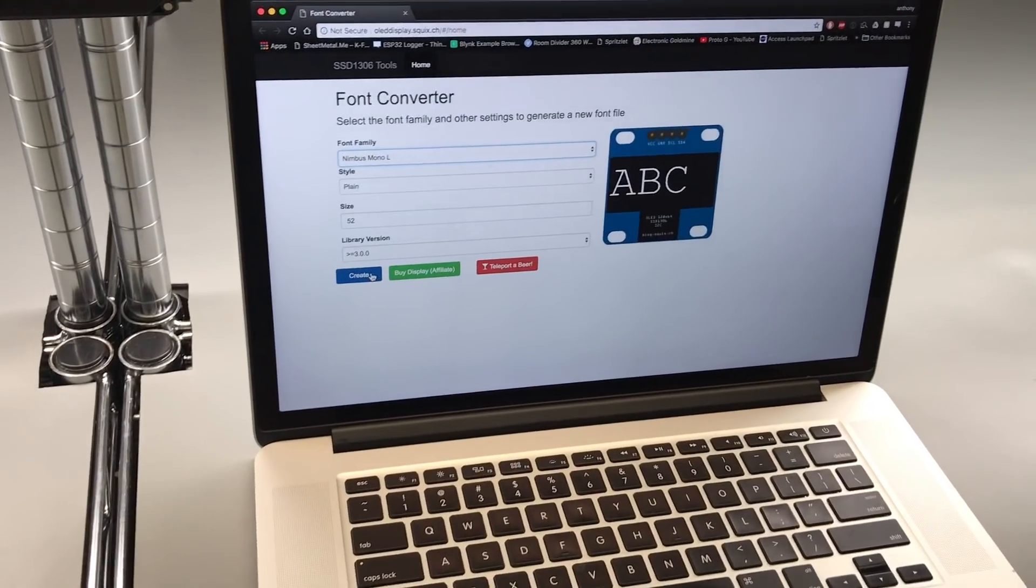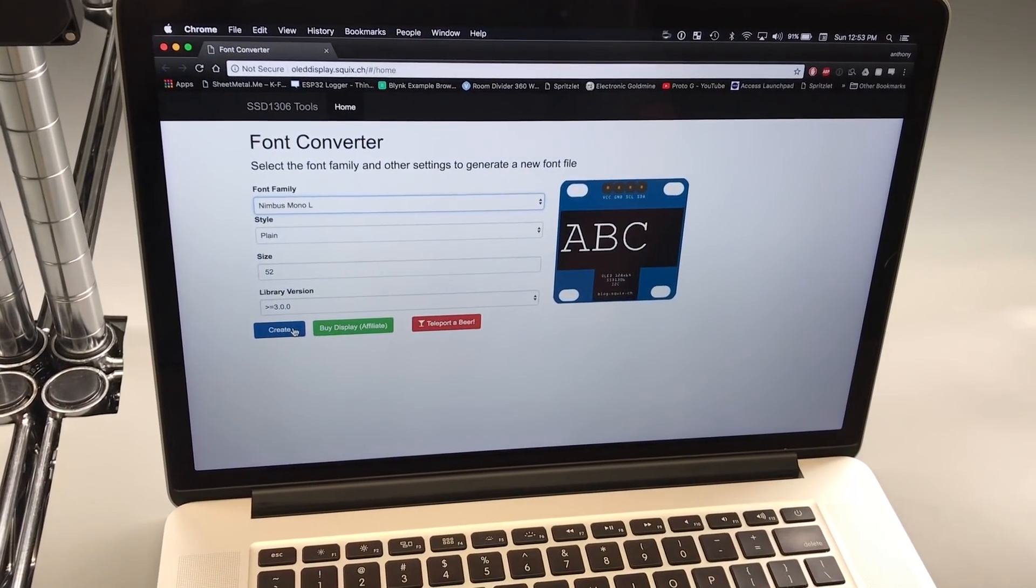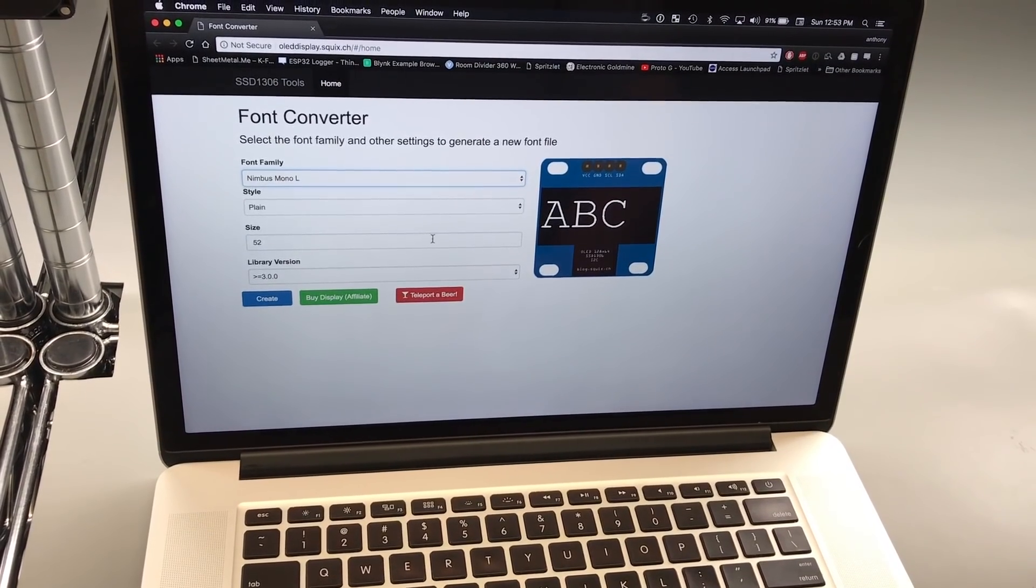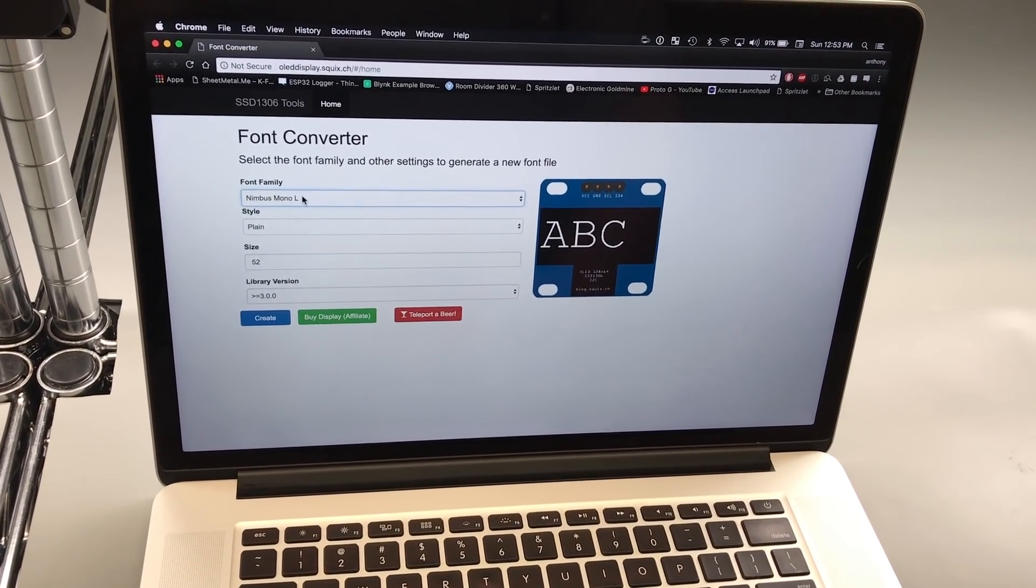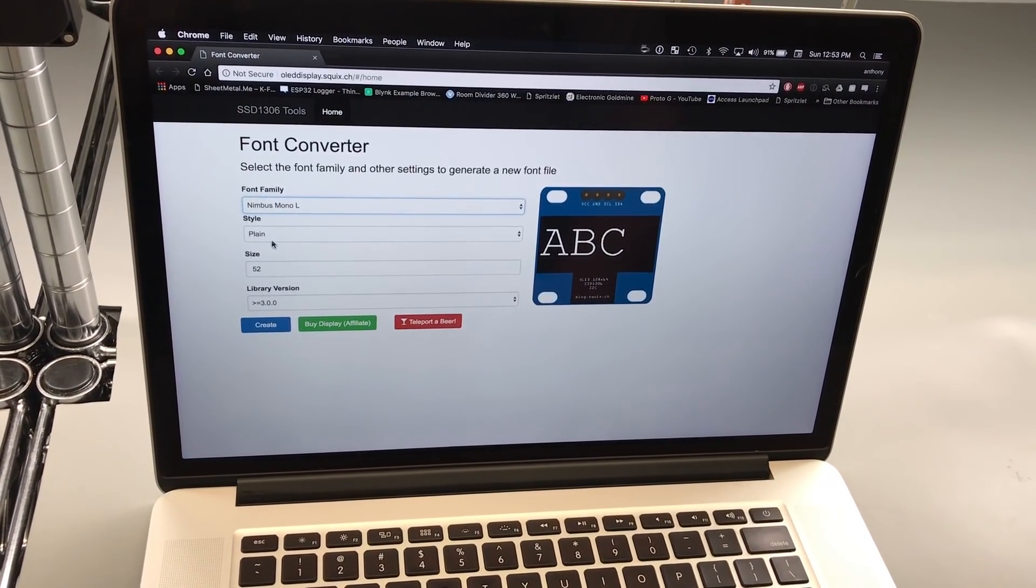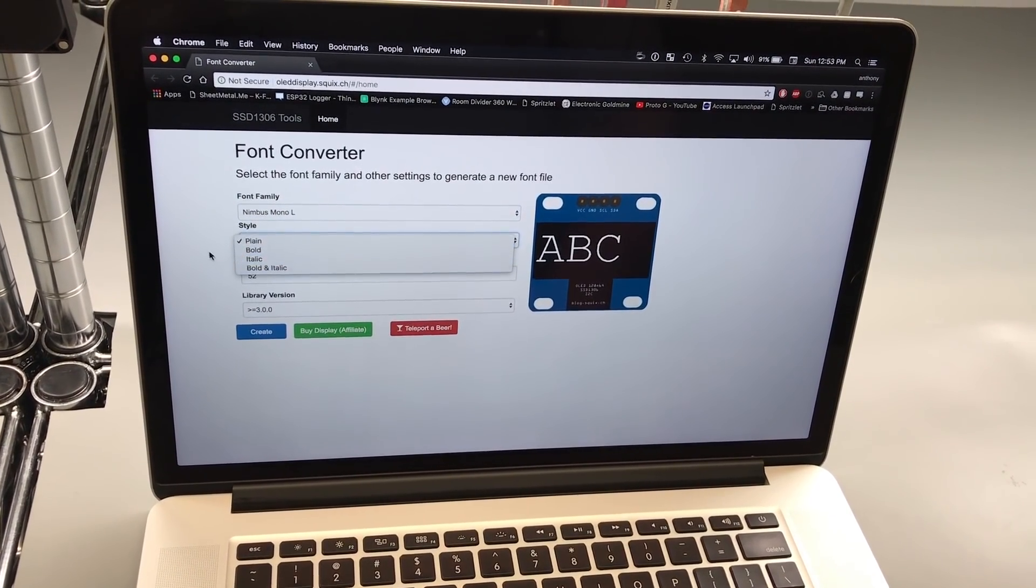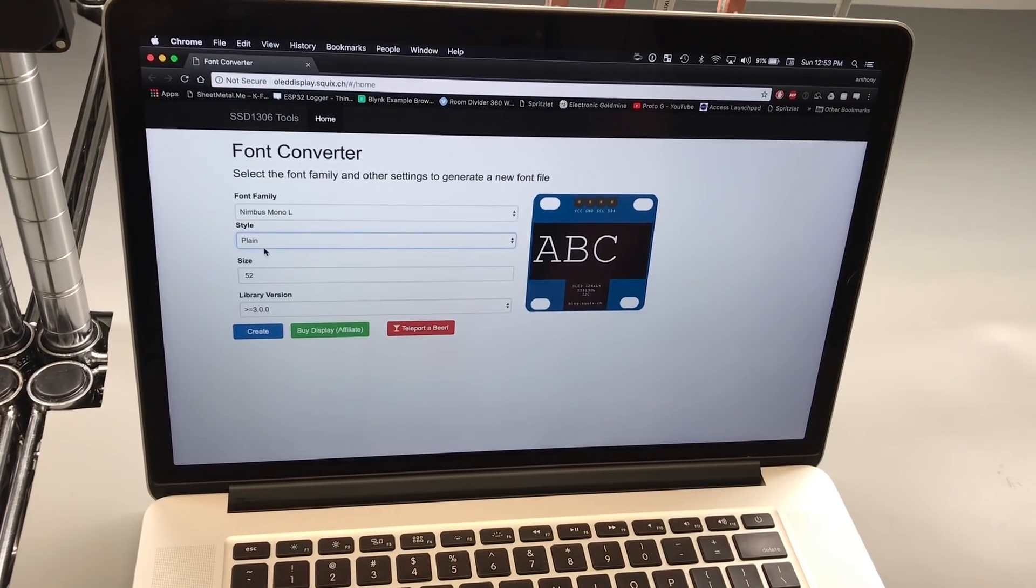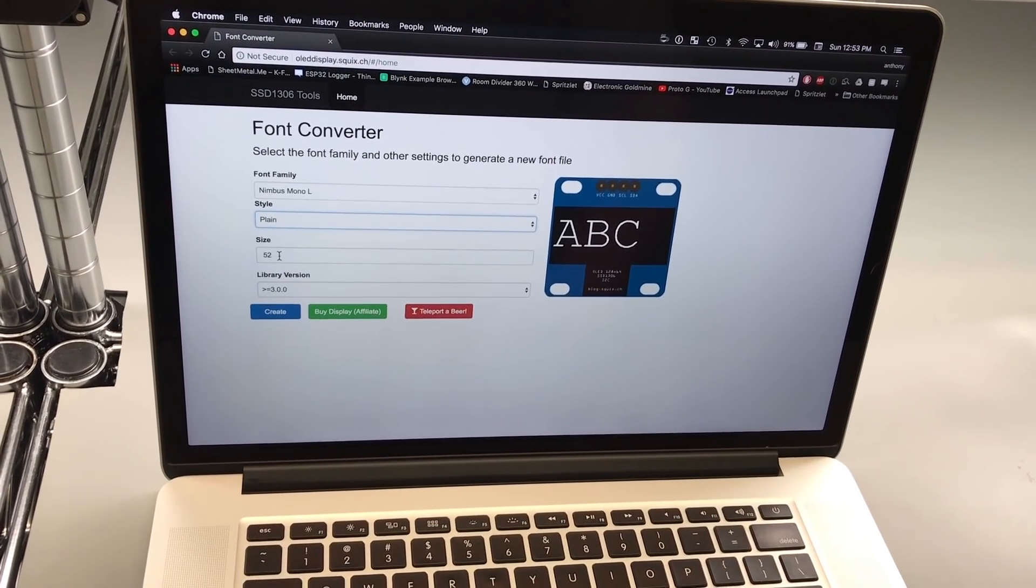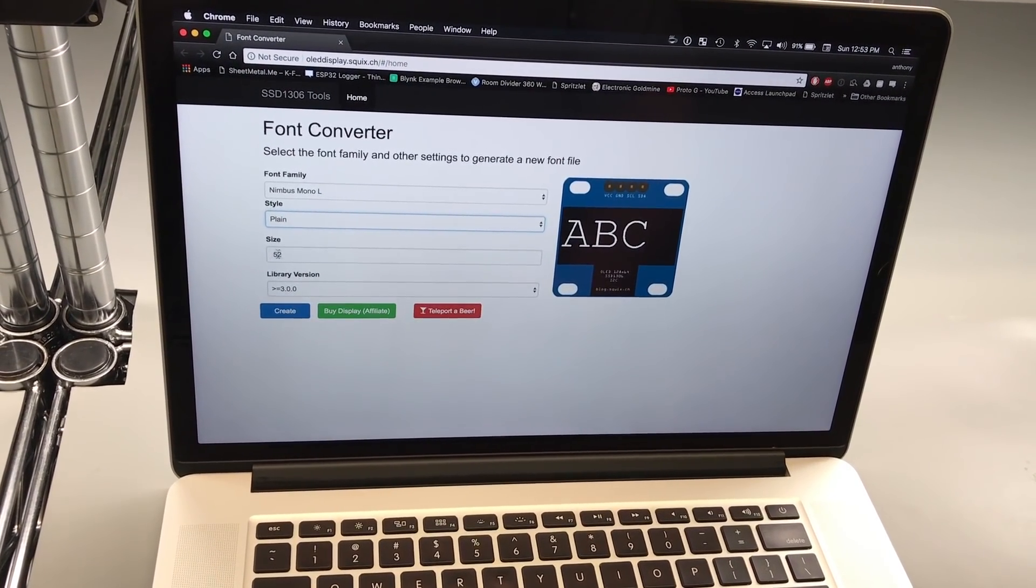So if you want to use the same font that I did, I'm going to put a link in the article for this font converter. You just pick what font you want, what style, if you want bold, italic, plain, and the height in pixels of the font you want.